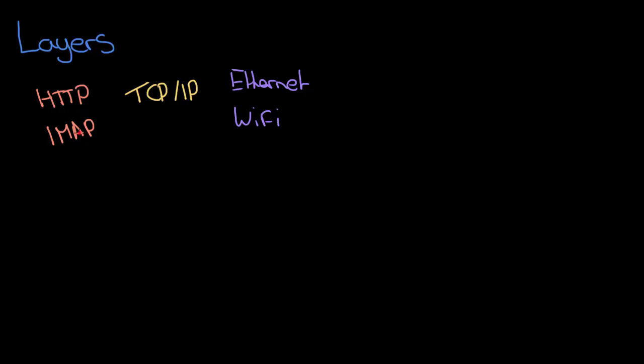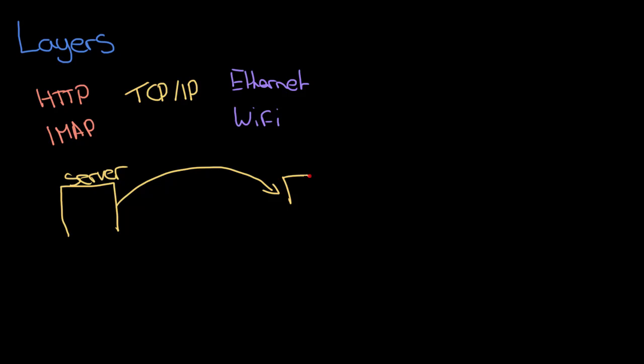When we want to do something useful, such as send a web page from a server to your mobile phone, we have to combine these protocols together to do something useful. So let's say this is your mobile and let's say this is you with your mobile phone - how do you actually get this web page?